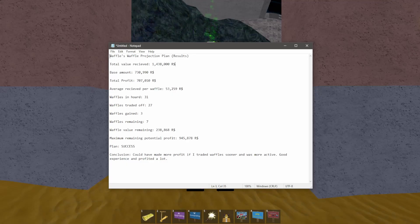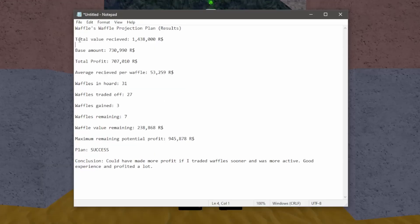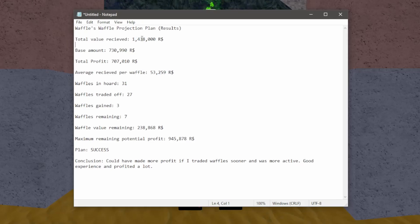I've got a notepad of waffles waffle projection plan results, and here is all the results to the big projection. The first big thing is the total value that I received from trading off the waffles, and I received 1,438,000 robux. So this is the amount of value I got from trading off the waffles.